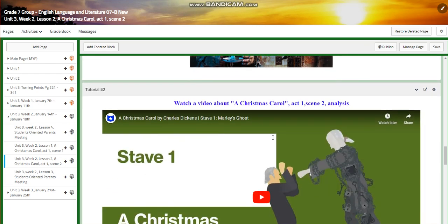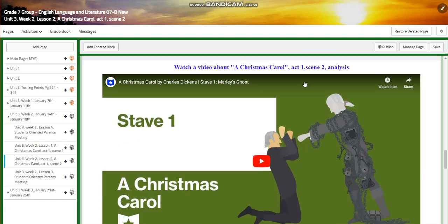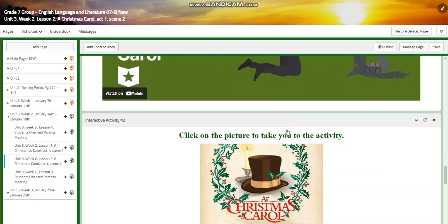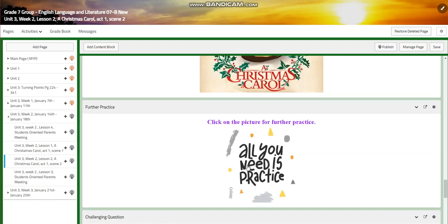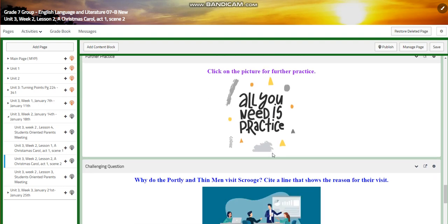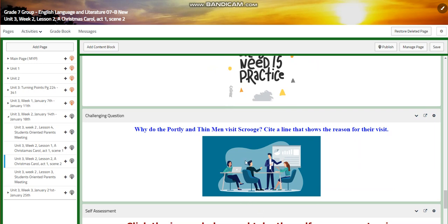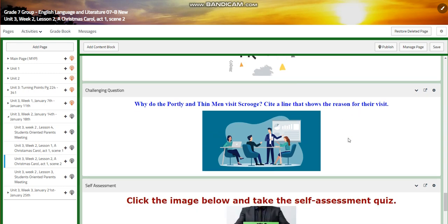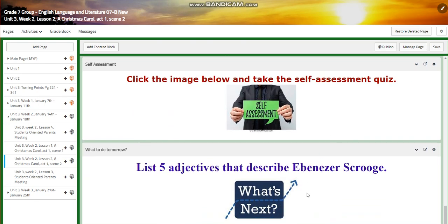You will have an interactive activity. We're going to watch a video analyzing act one, scene two, and you will have another interactive activity. For further practice, I chose Course Hero, where you are going to find more information about A Christmas Carol, act one, scenes one and two. For the challenging question: why do the portly and thin men visit Scrooge? Cite a line that shows the reason for their visit. You will have a self-assessment, and for what to do tomorrow, I would like you to list five adjectives that describe Ebenezer Scrooge.